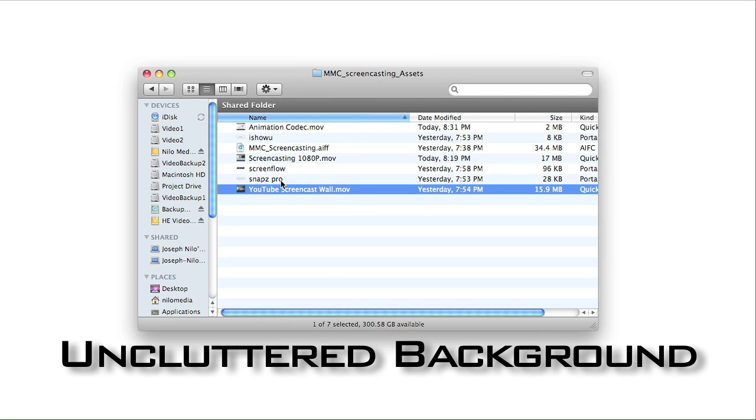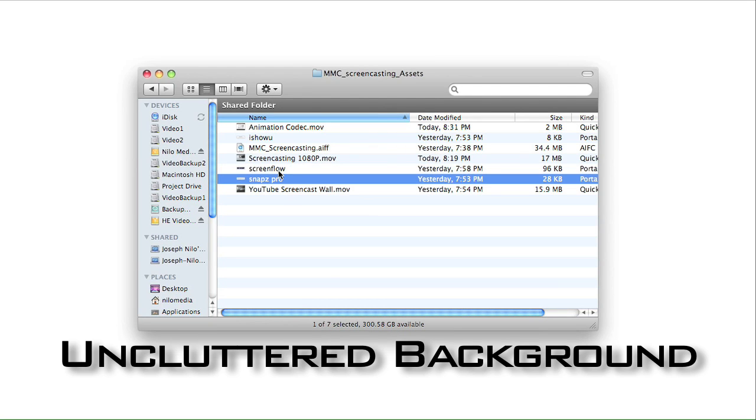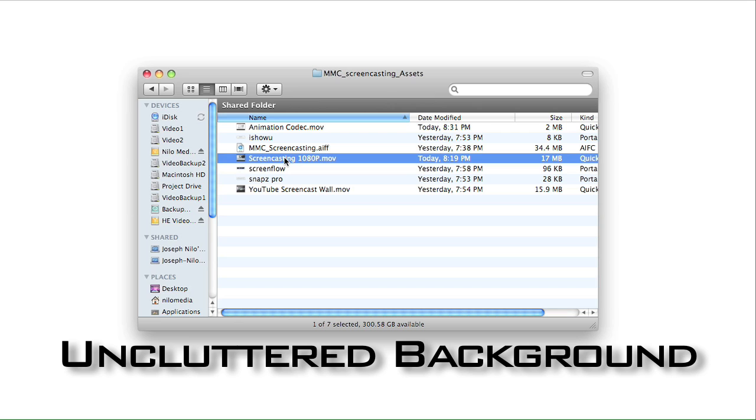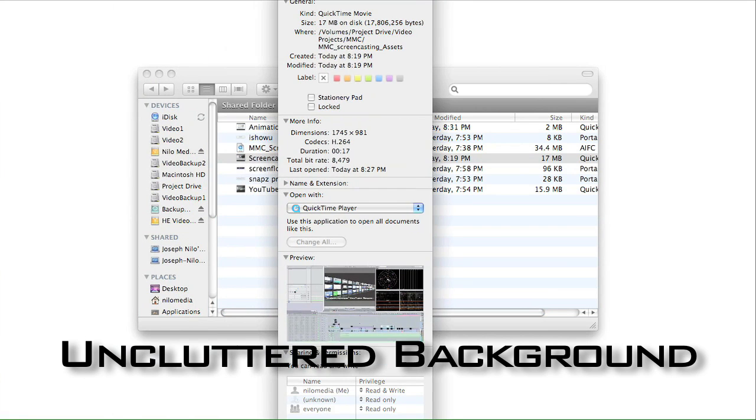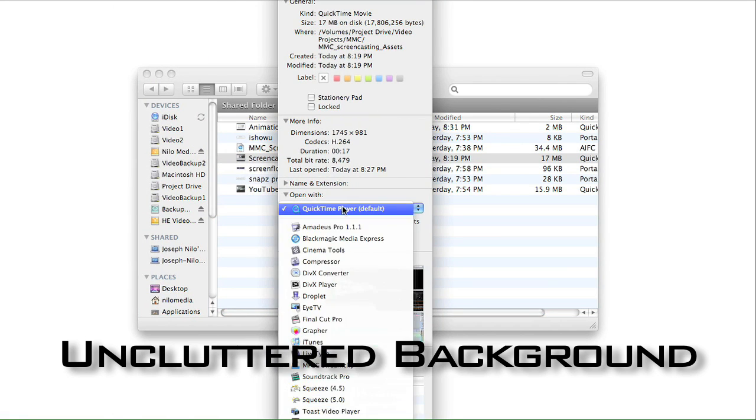Also, I like to leave an uncluttered background whenever I'm capturing. If it's the desktop, I use a solid color like white or black to keep the focus where I want it.